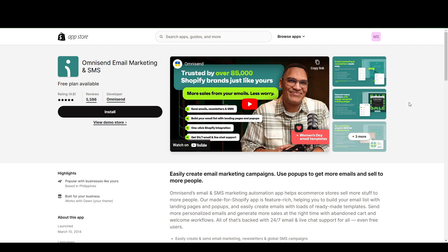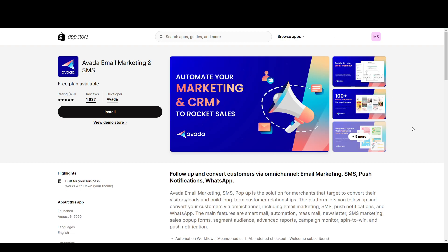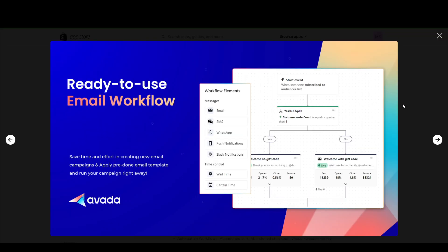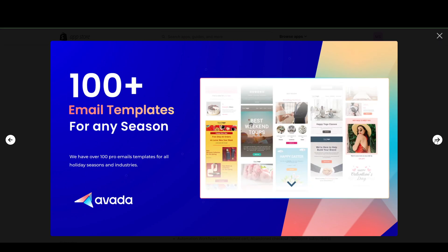Next is Avada, for all the Harry Potter fans out there. So Avada email marketing is pretty much, again, at its core the same as the previous two email marketing apps, where you can automate your marketing and CRM. I guess the only difference here is that they have a workflow that you can customize. So it's easier to actually set up your email marketing programs. They also have a lot of templates.